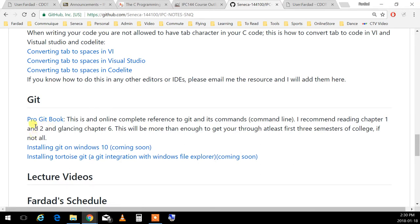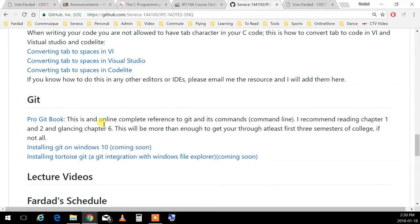I strongly suggest reading the first two chapters, and I have a glance at the sixth chapter. By doing this, you'll probably know more git than I do. Git is very sophisticated software — a sophisticated repository, a sophisticated version control — and I've never seen anyone who knows it all. It's a very complicated thing.